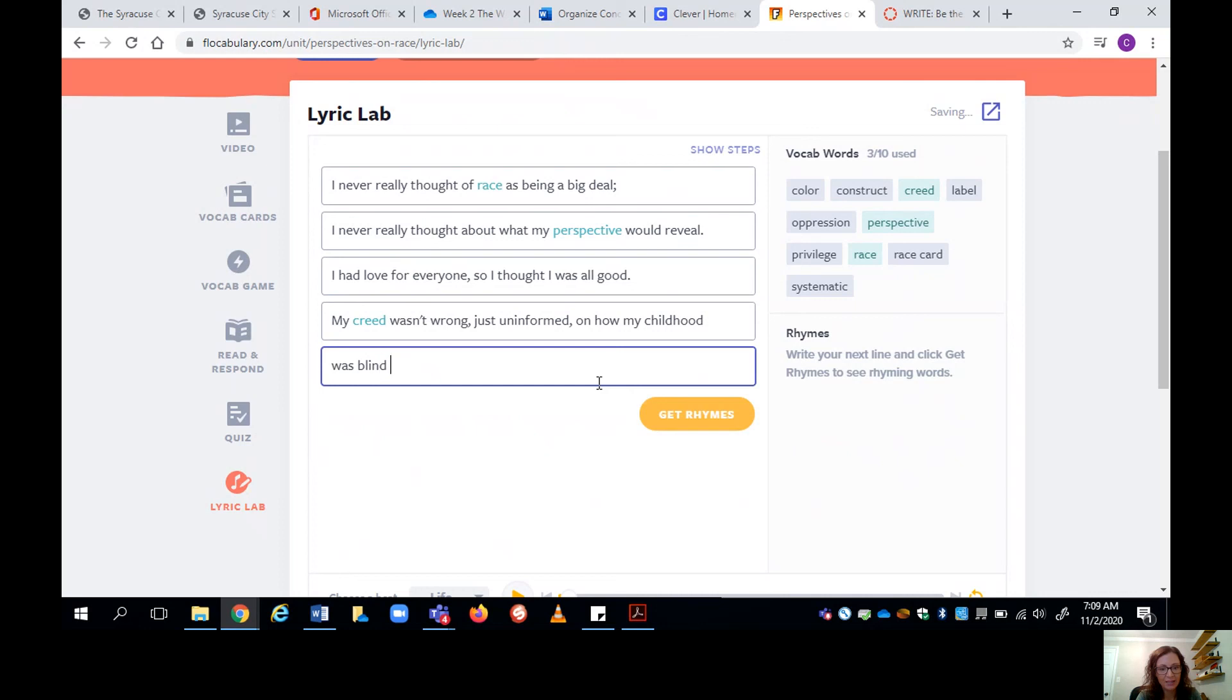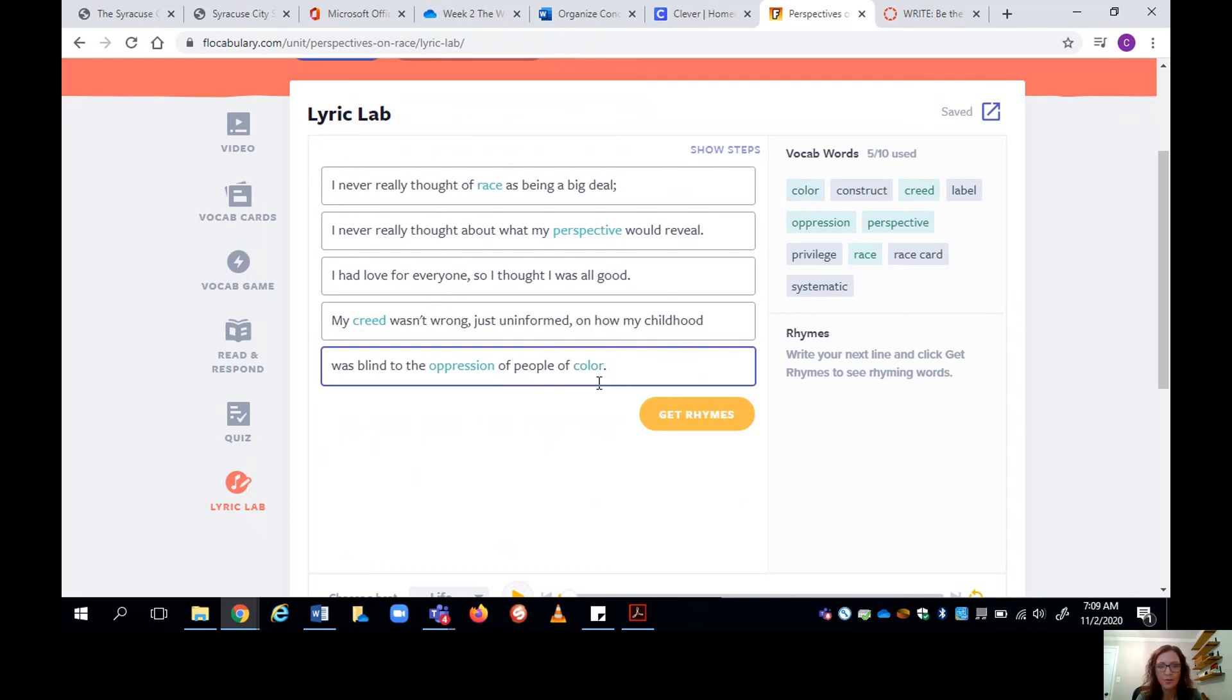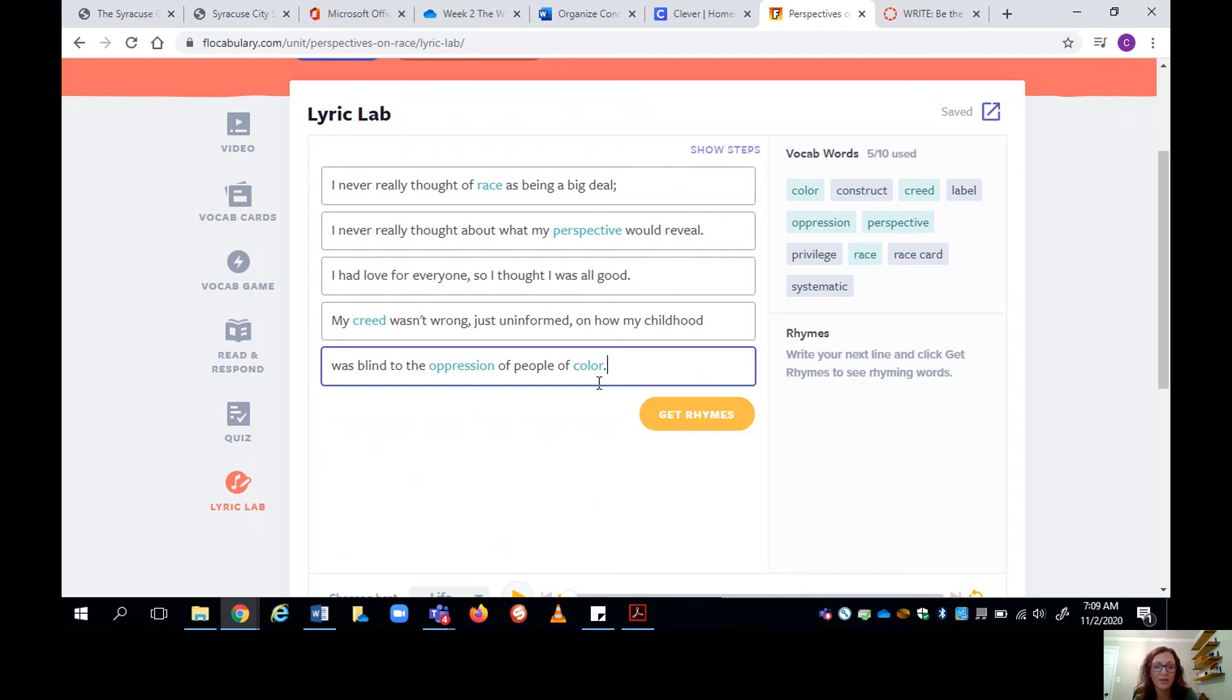Was blind to the oppression of people of color. Okay, so I have my first stanza. I never really thought of race being a big deal. I never really thought about what my perspective would reveal. I had love for everyone, so I thought I was all good. My creed wasn't wrong. Just uninformed on how my childhood was blind to the oppression of people of color.